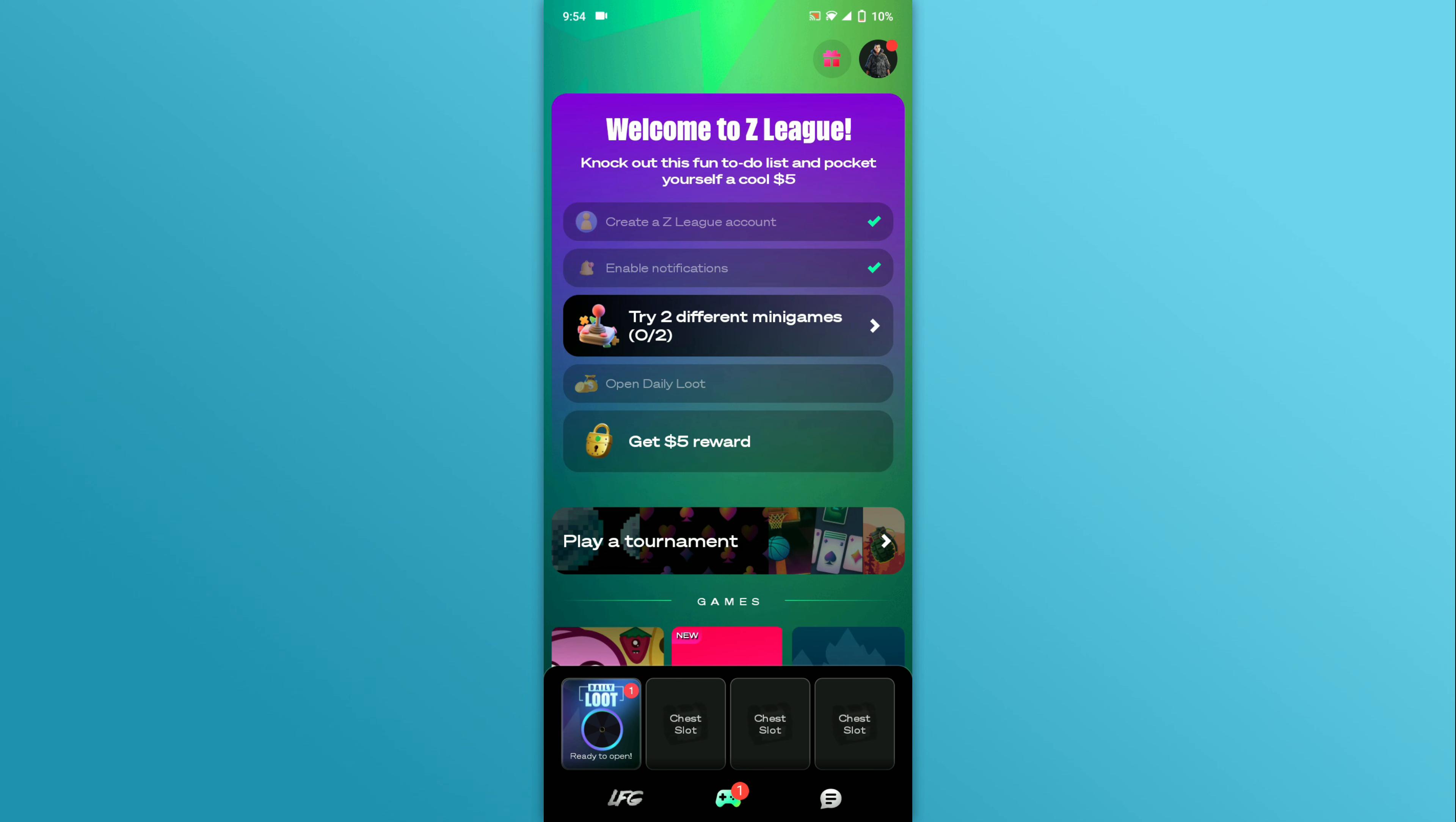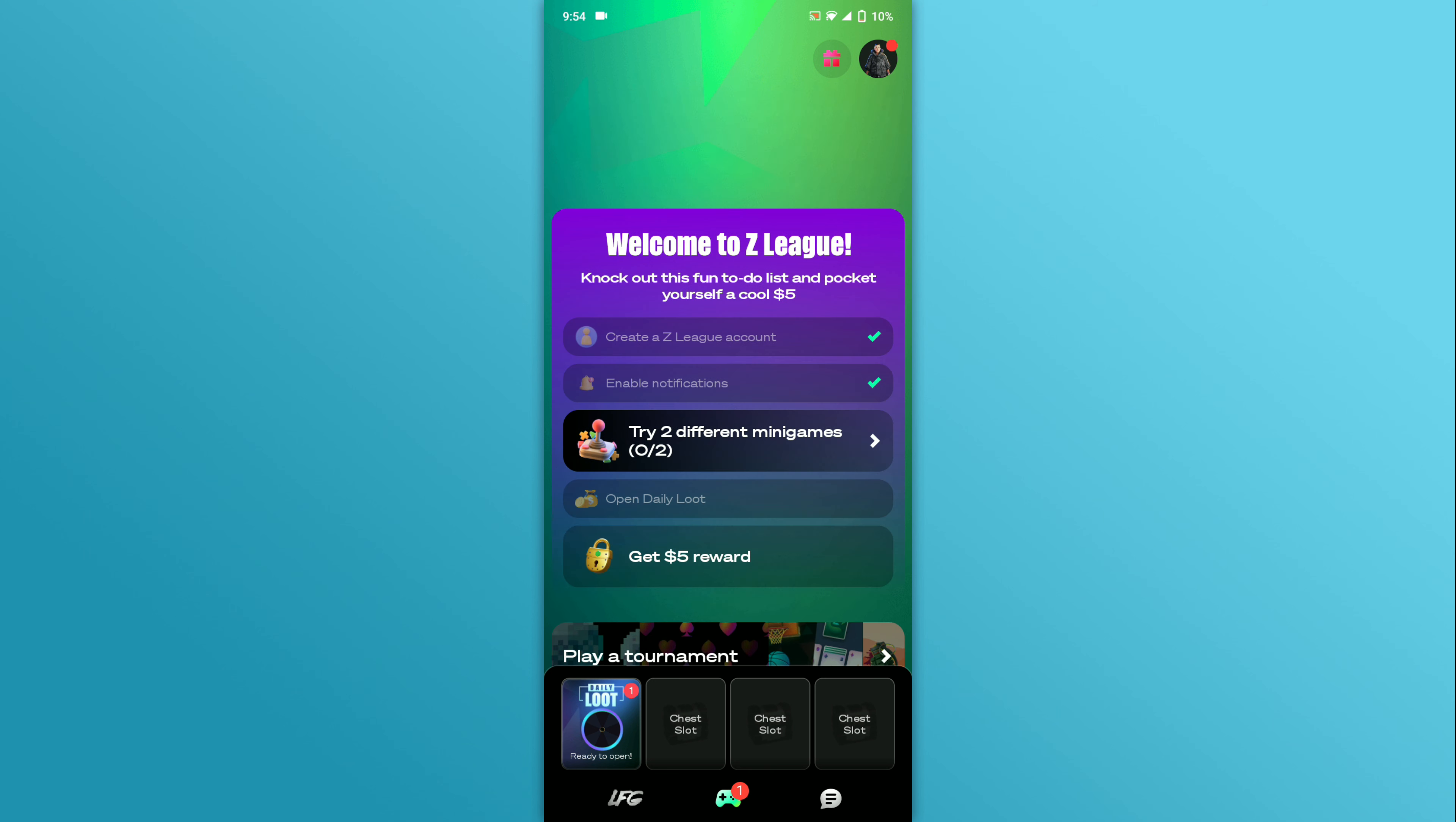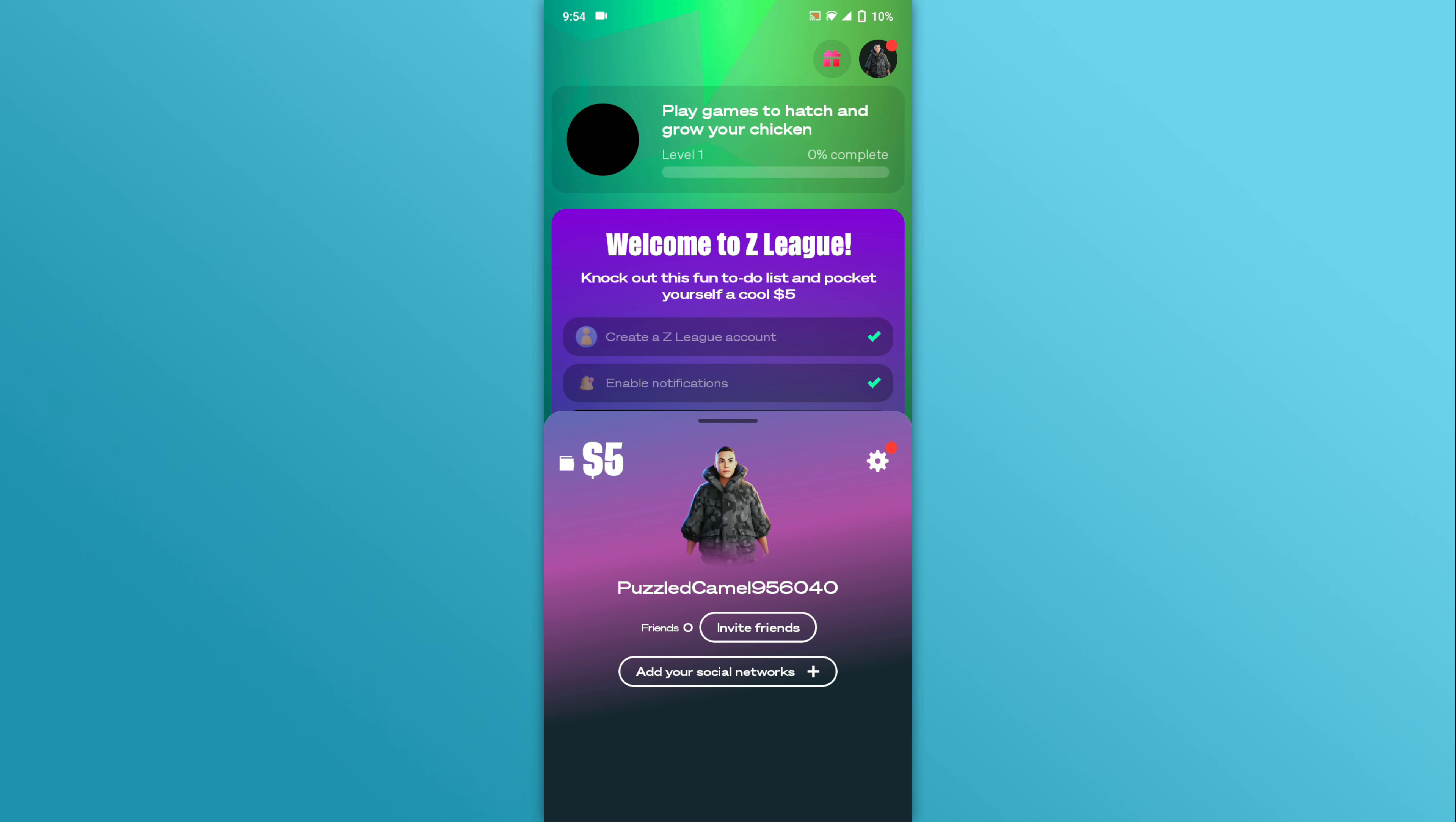You can add your social networks by tapping on the profile icon in the top right corner. Tap on the Add Social Network button. Choose the platform you want and tap the Add button.